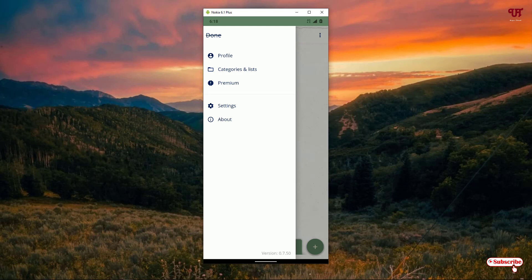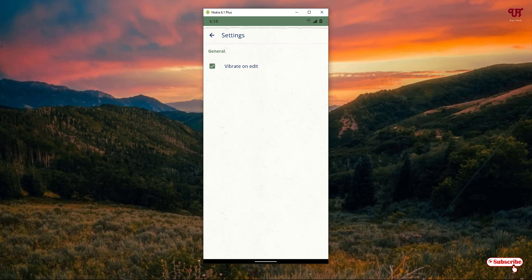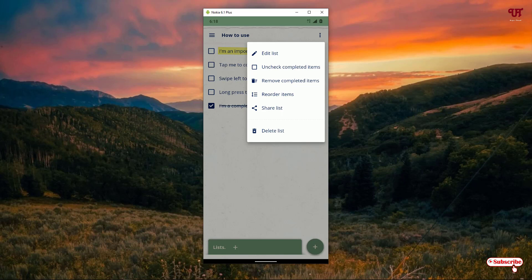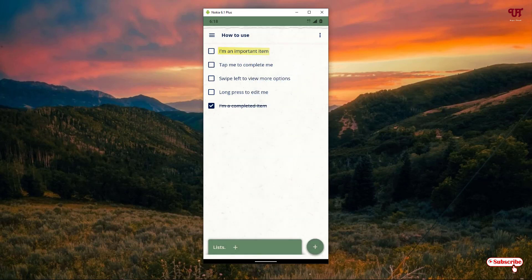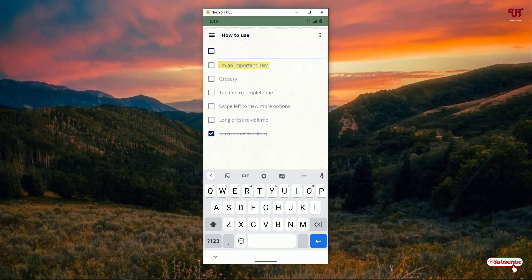You can arrange items in different categories, click on settings, enable vibrate, and more. On the top right corner there's a three-dot icon with options: delete list, share list, reorder items, remove complete items, uncheck complete items, and edit list. To add a new checklist or to-do list, click the plus rounded button at the bottom and type a name — say 'grocery' — then hit enter. You can see 'grocery' now listed.